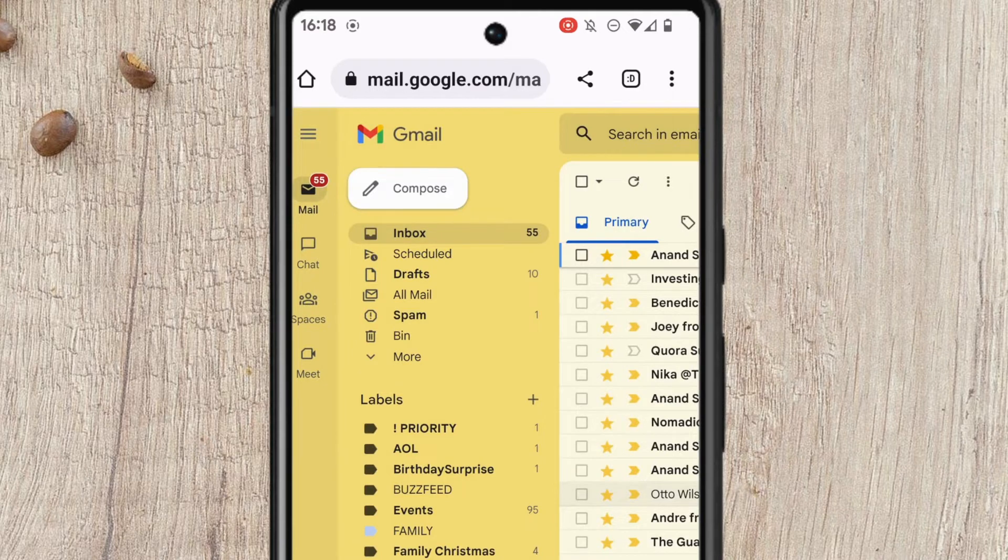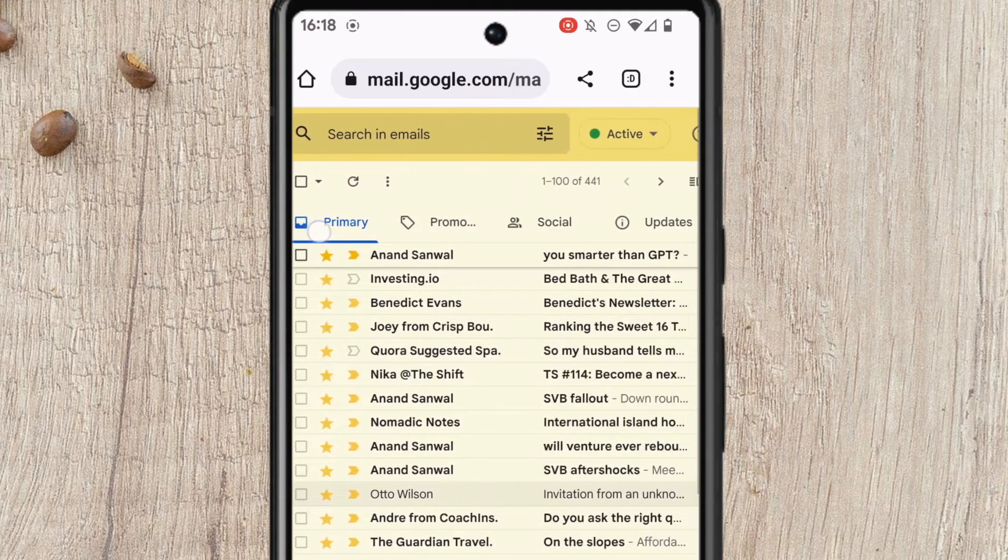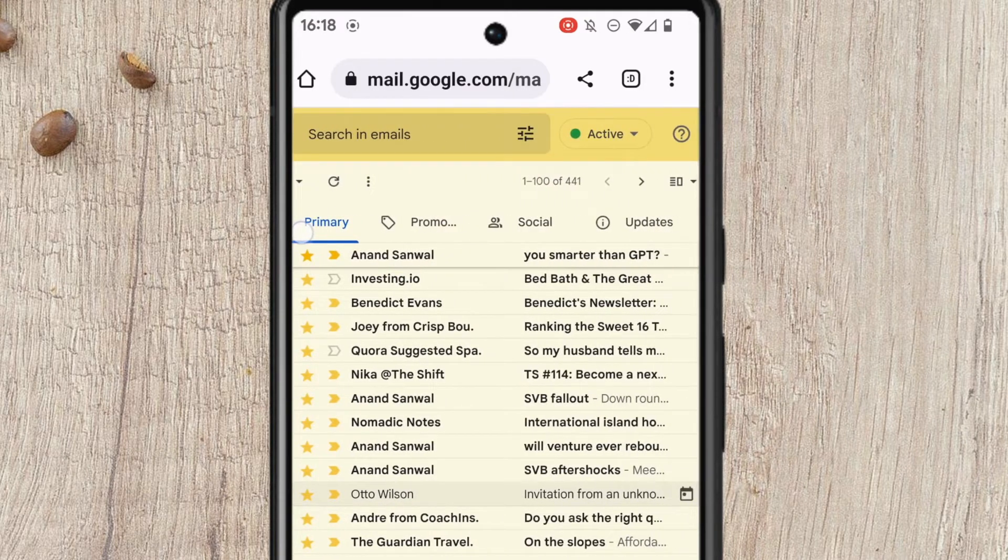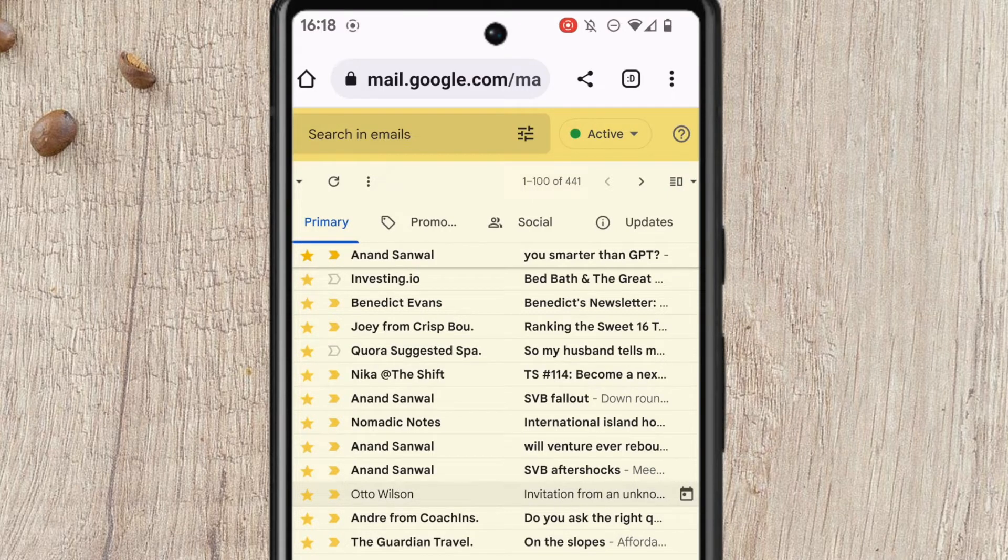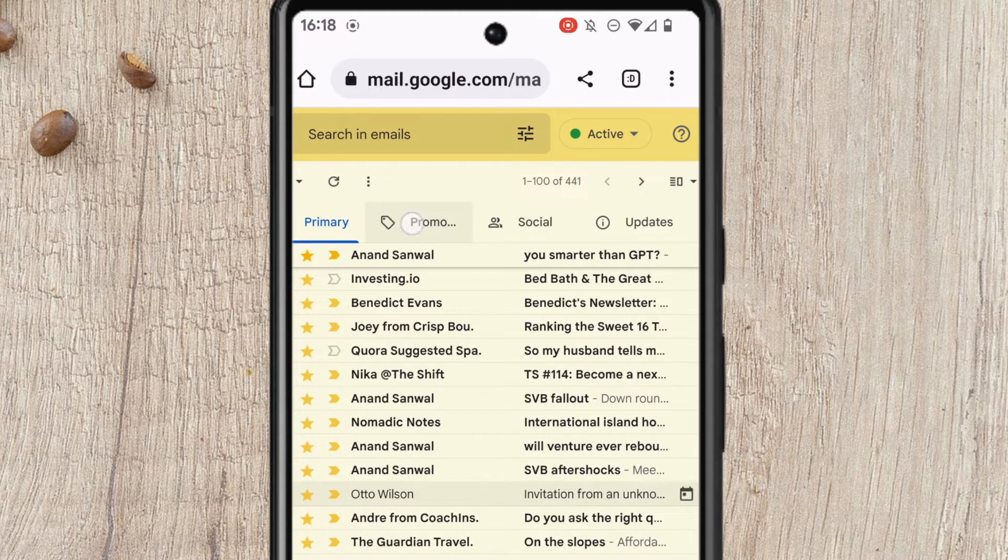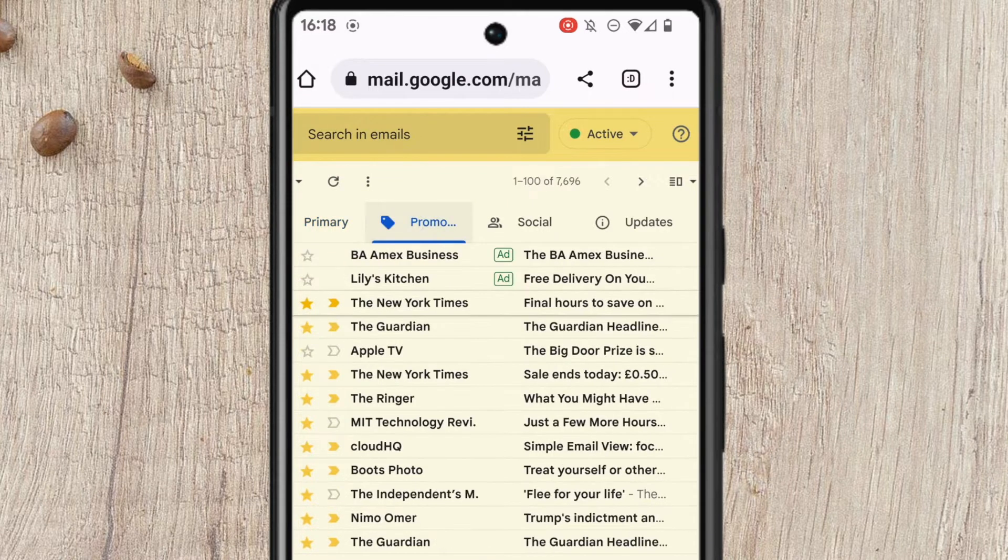You'll see the email tabs are shown across the top of the inbox. Deleting all the emails in the Promotions tab in your Gmail inbox is quick to do. I'll start by clicking into the Promotions tab.